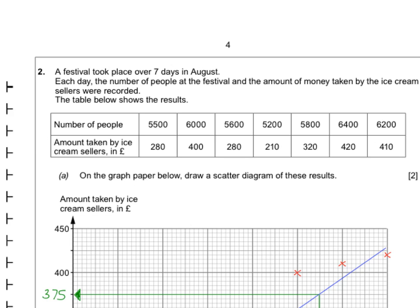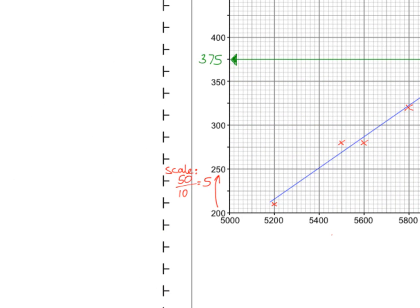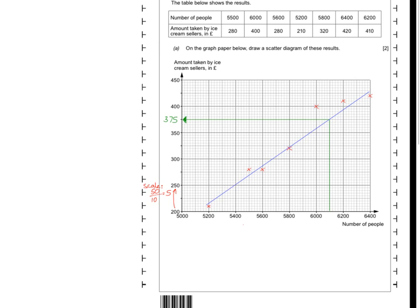Question 2 gave a scatter graph with values that you had to plot. The most important thing you do with any graph question where they've given you a scale is work out what the scale is. I worked out that 200 to 250 is a jump of 50, then divided by 10 because there are 10 little squares — so one tiny square is worth 5. I could have done the same on the other axis: a jump of 200 divided by 10 means each little square is worth 20. To get two marks you had to plot them all correctly; to get one mark you had to plot at least three correctly.